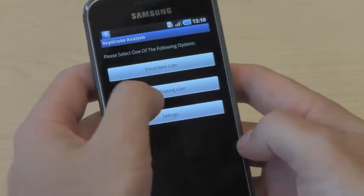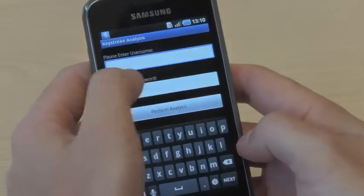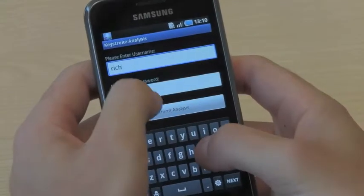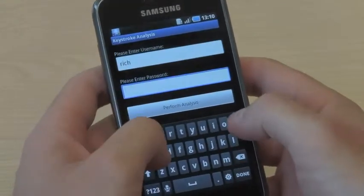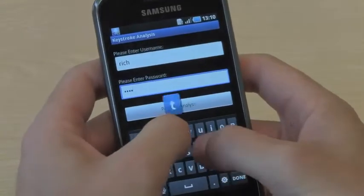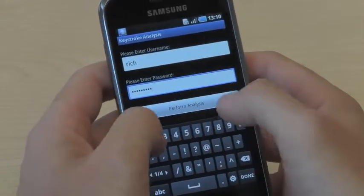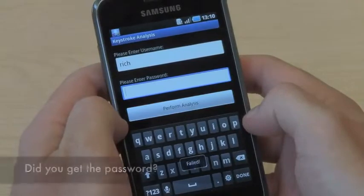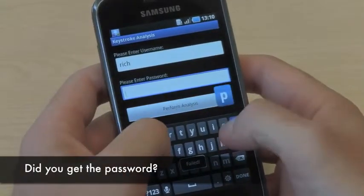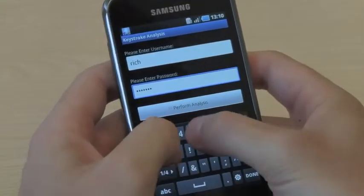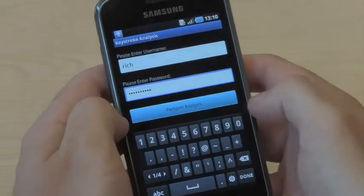I'm already enrolled on the system, so I'm going to go ahead and verify an existing user. I'm going to type in my name and then my password, and the application is going to time it and compare it to an existing template.